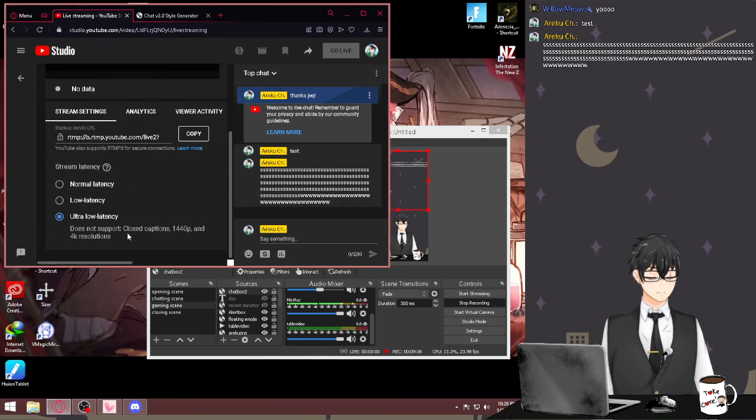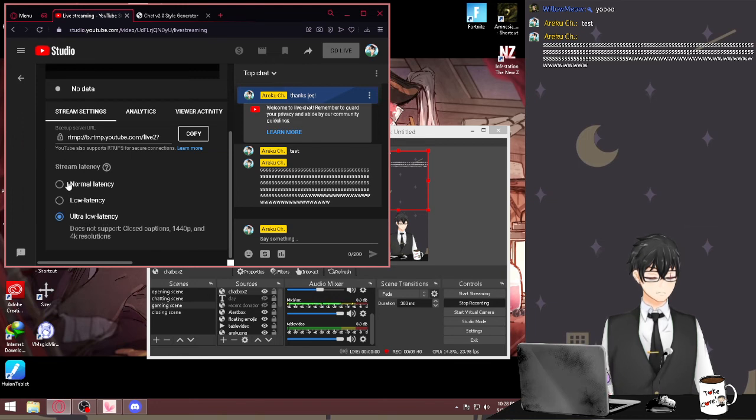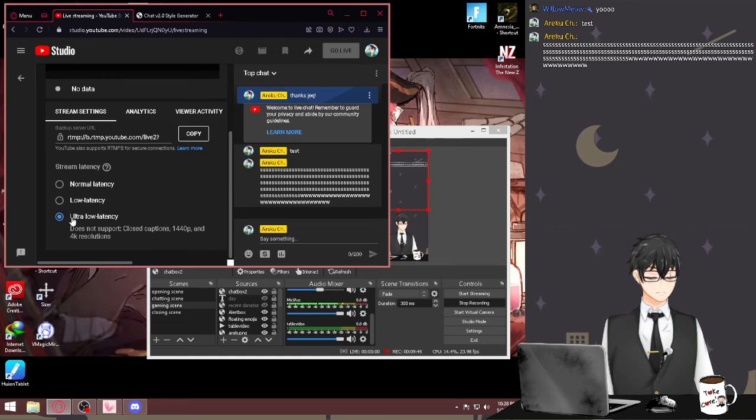And if your internet sucks, go to Ultra Low Latency. If your internet is amazing, you can go Normal Latency. But I guess it depends on if you want the real interaction, real-time interaction, good quality here.